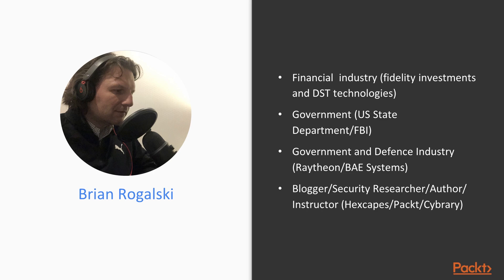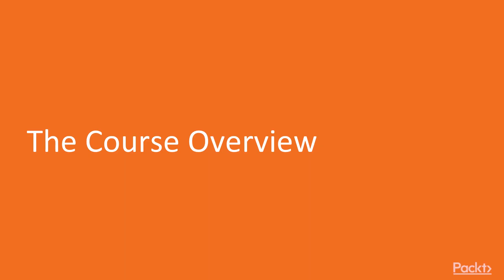Now along with Hexgapes and Packt, I'm an instructor, security researcher and author writing various blogs, articles and training courses. Now that you're familiar with me, let's take a look at a course overview.